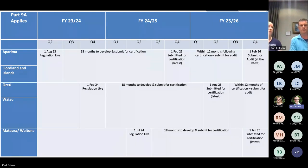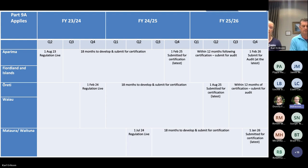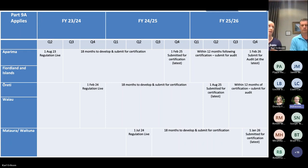On this slide you should be able to see the timeframes for when freshwater farm plans or Southland farm plans are going to need to be submitted for certification. You can see that the Aparima and Fiordland and Islands area — regulation turned on on the 1st of August 2023, a couple of months ago. From that date, those people in that area have 18 months to develop and submit for certification. Everyone in the Southland region will have 18 months from the date that the regulations turn on.